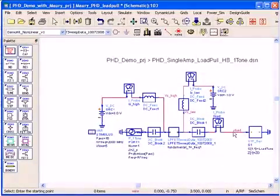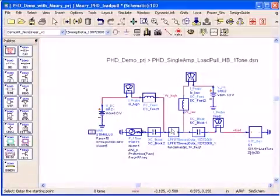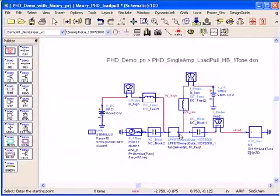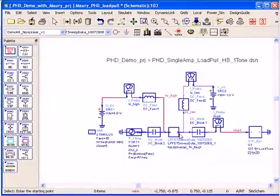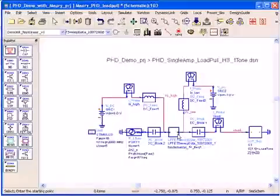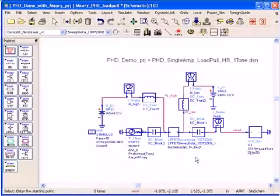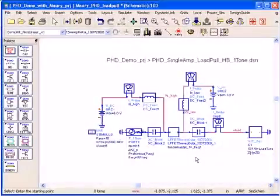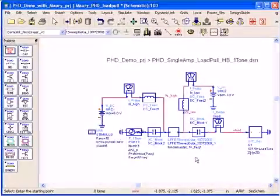I can go to the schematic page in ADS and design my matching network to achieve that. I can even cascade two stages or more. I can drive the design with large signal and compress the devices.